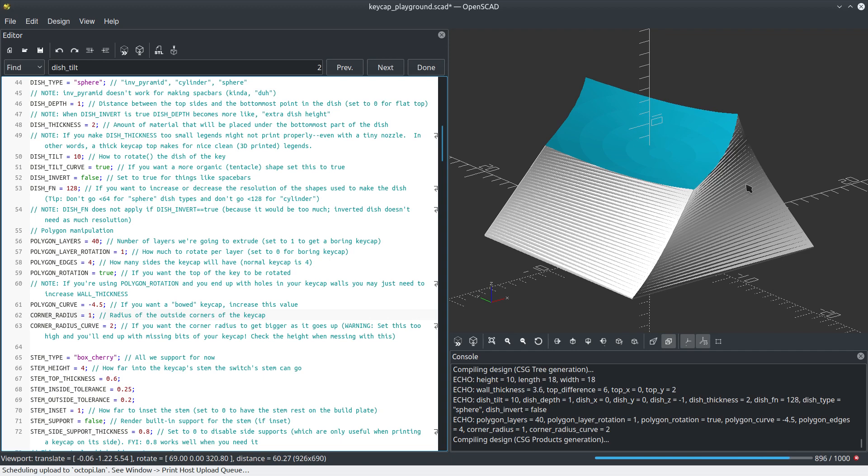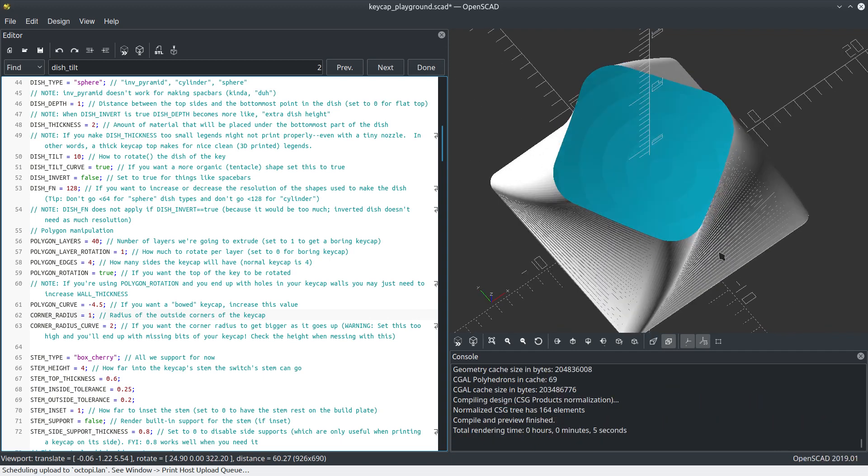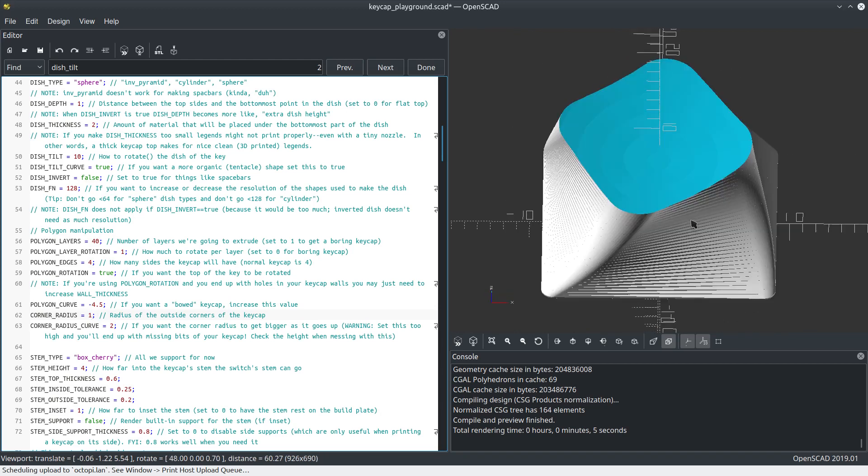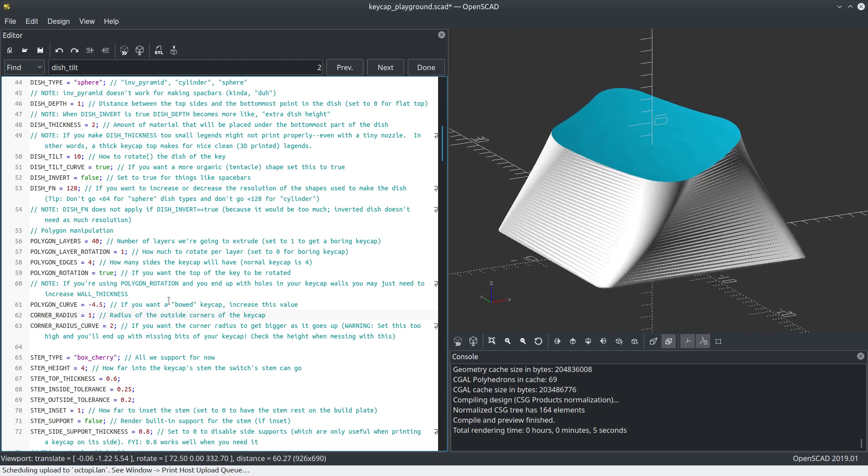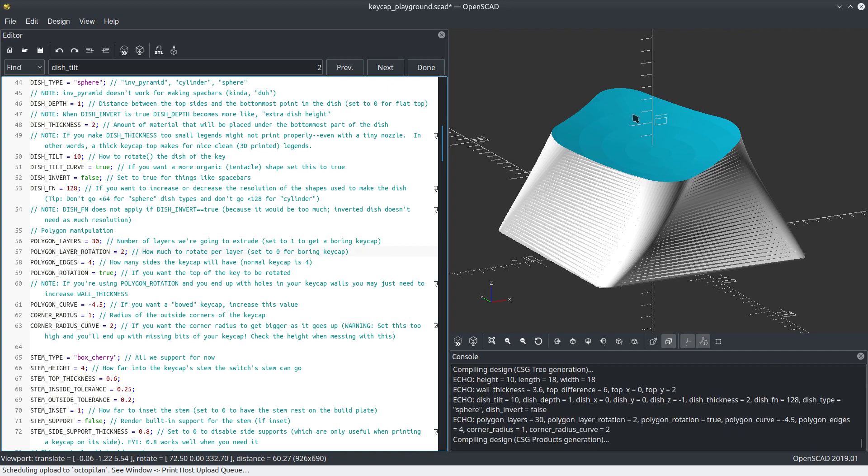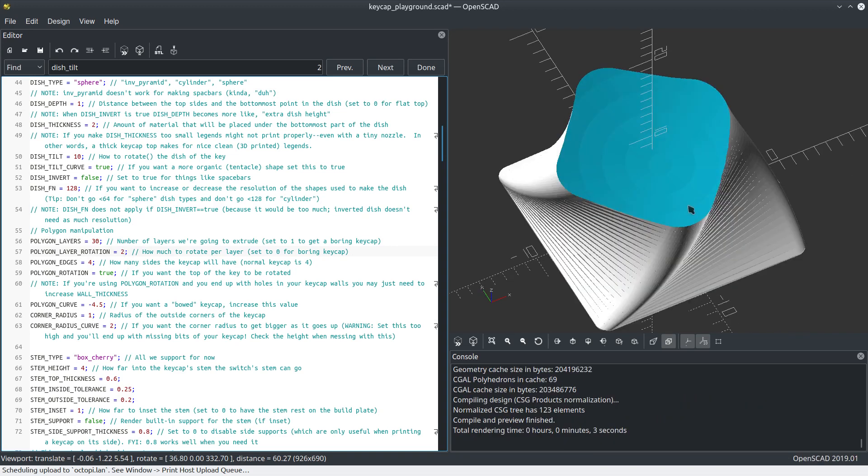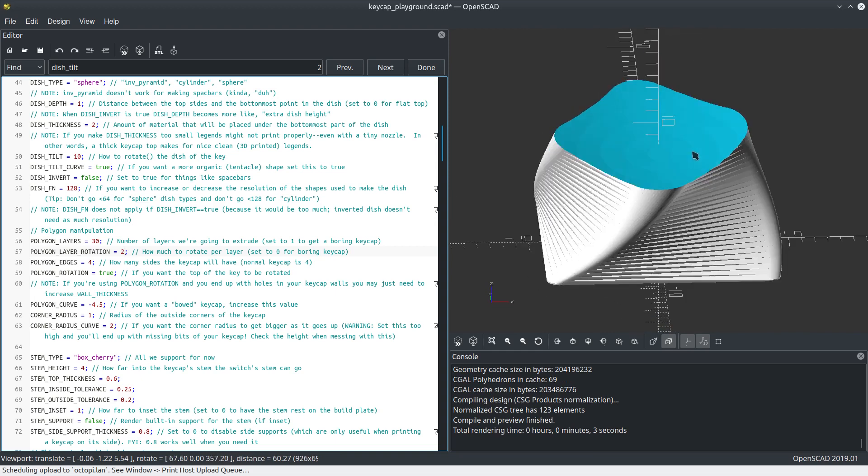Let's actually turn corner radius back on and leave that curve there. I bet this is going to look a lot cooler. Give it a second. Because there's 40 layers, it has to calculate each one individually. Look at that. Is that cool or what? We probably don't need 40 layers. I'm going to increase the amount of rotation while we're at it.